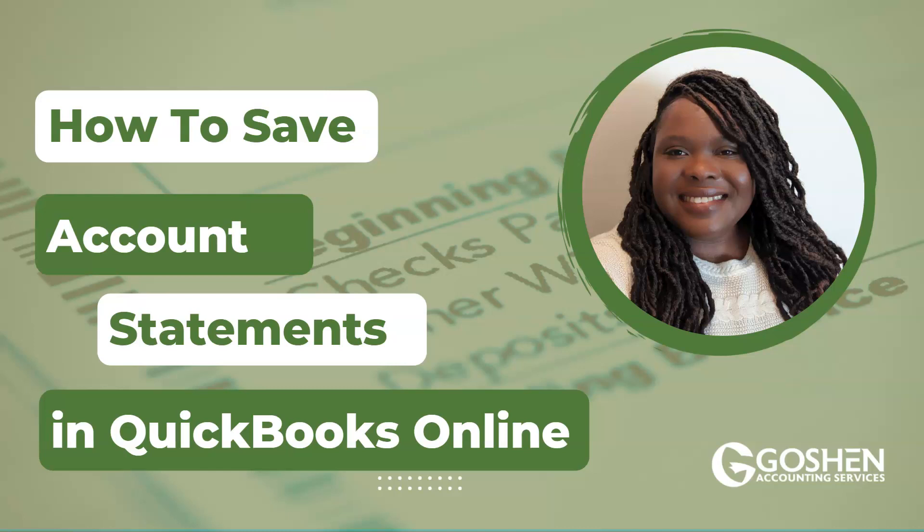Did you know you can store your bank statement, credit card statements, loan documents, and any other balance sheet account statements in QuickBooks Online? Stick around and I'll show you how to do this in three easy steps.